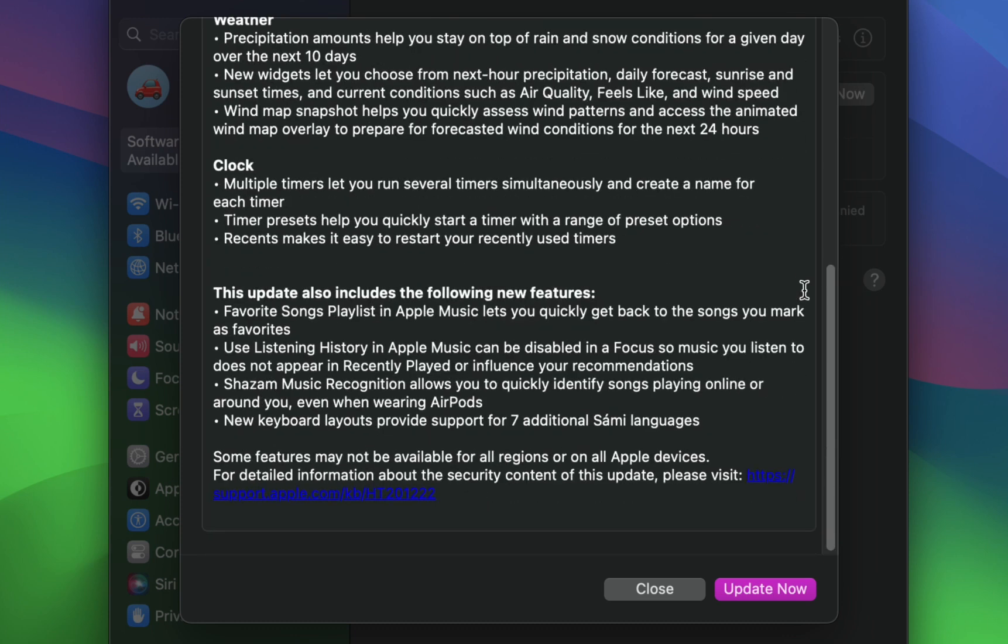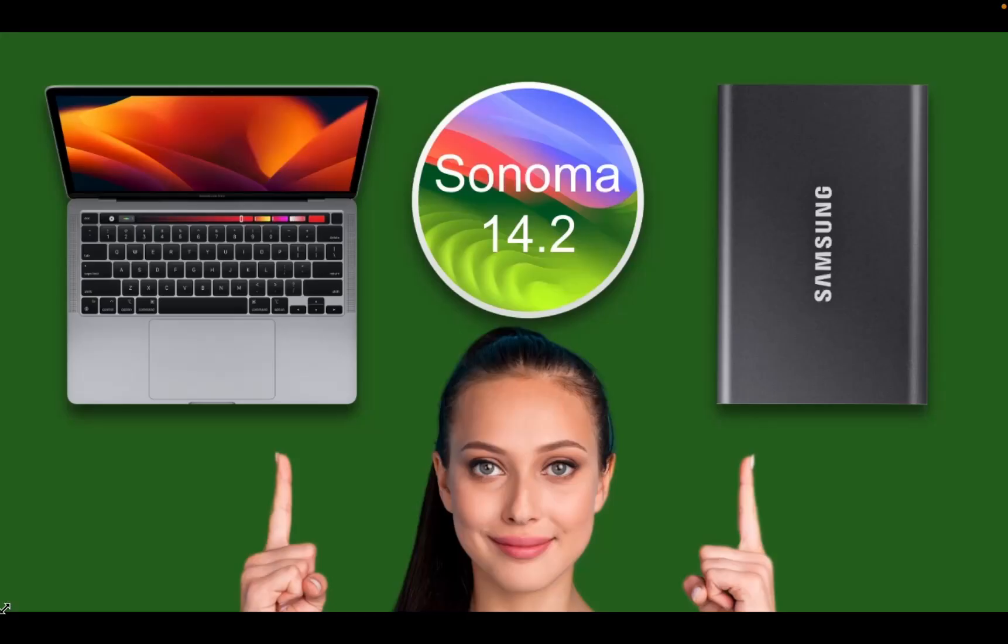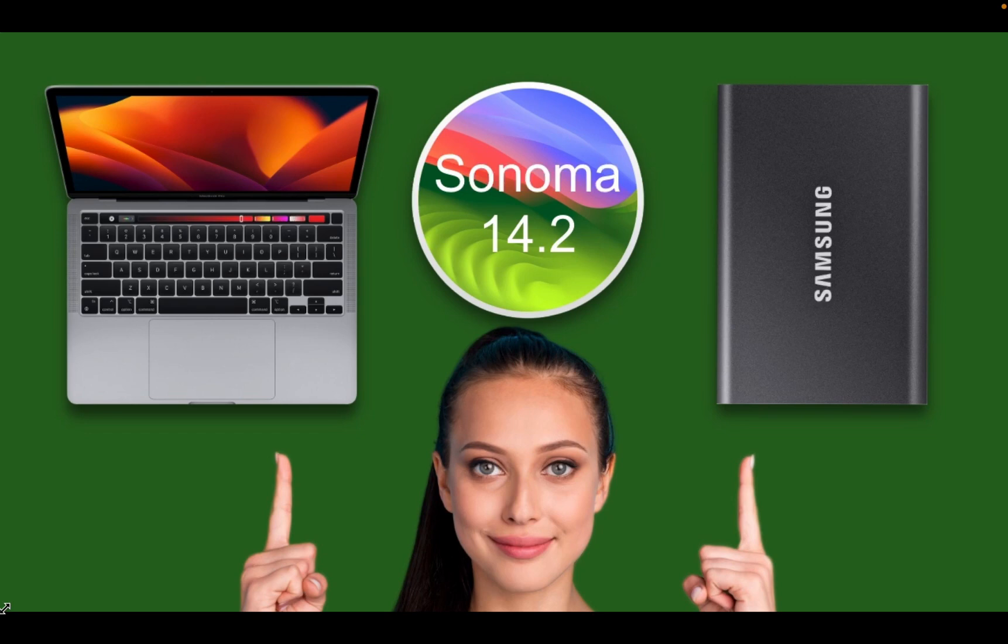For detailed information about the security content of this update, please visit the support page - I will leave the link in the description. I will install the new update on my external SSD using MacBook Pro M1 and share any issues that may arise during this process.